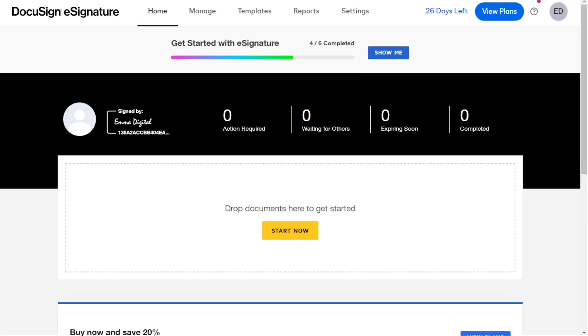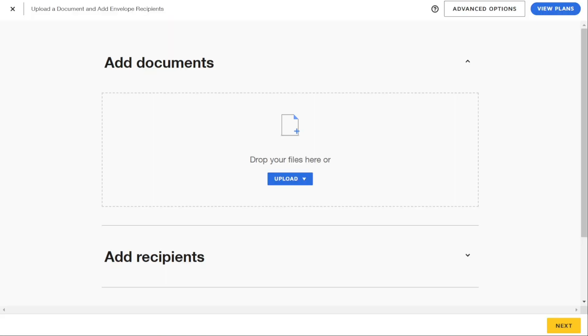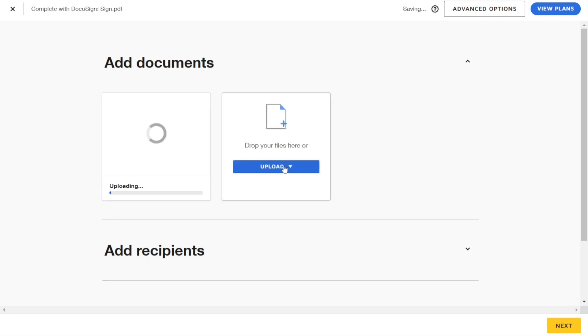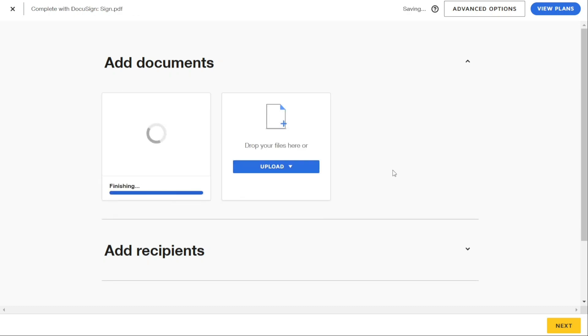Alright, to make a field optional, firstly log into your DocuSign account and start a new document. You can use a template if you have one, or upload a new file from your desktop. I'm going to upload a file.